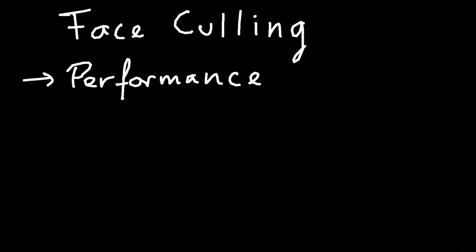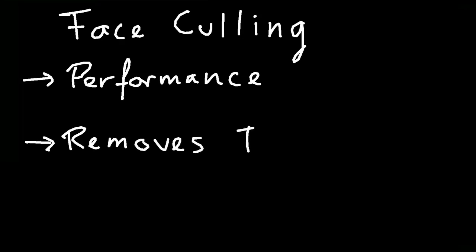Now, face culling removes shape faces. Shape faces that you do not deem necessary for the drawing. For example, if you have a 3D model, then the inside is not necessary. So you don't need to send those shapes to OpenGL. So it removes shape faces.